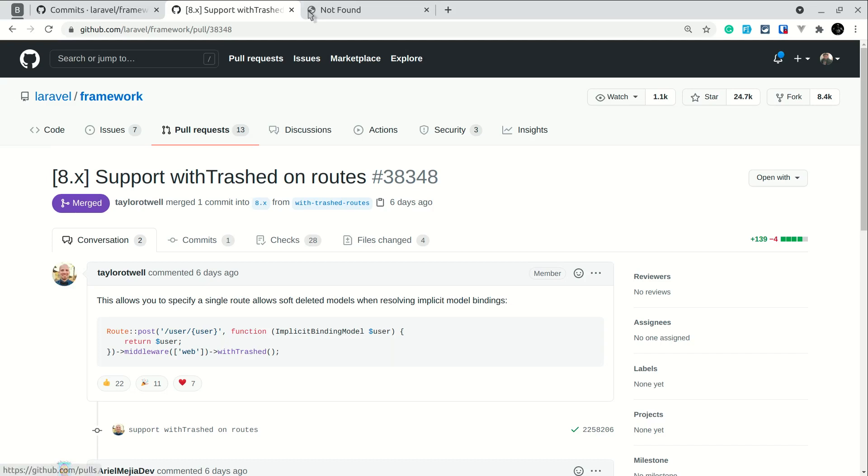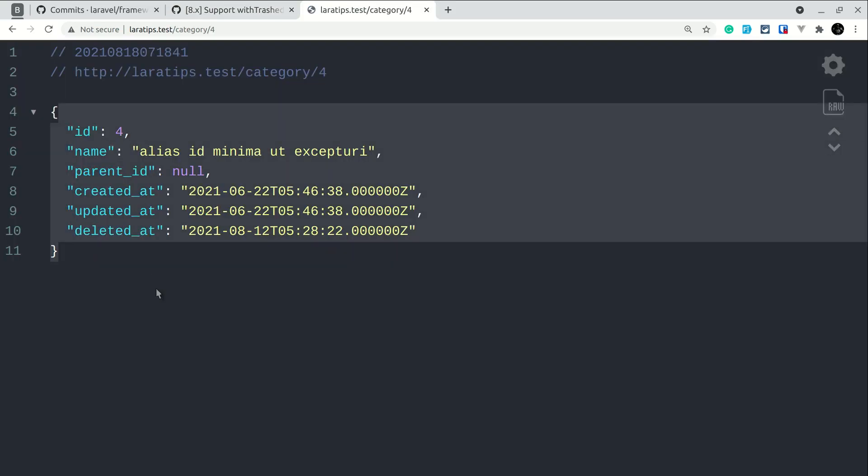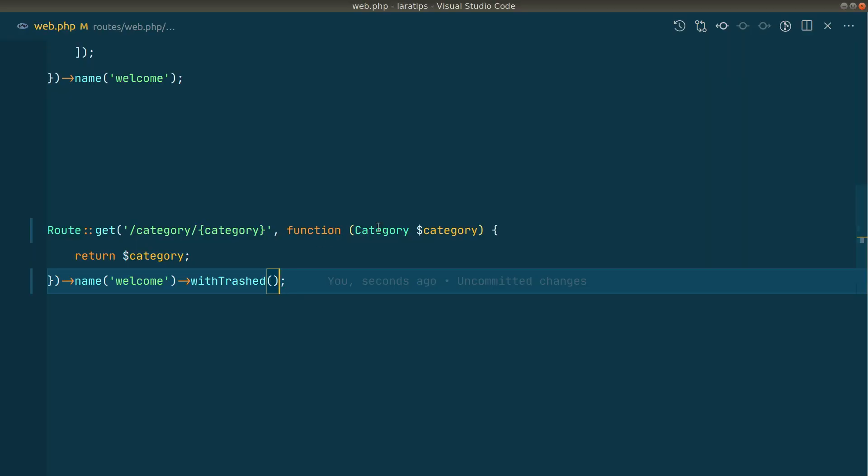So now if I come here and reload, now I can get the category with the id 4 as well. And we don't have to remove this category and again write findOrFail logic over here.